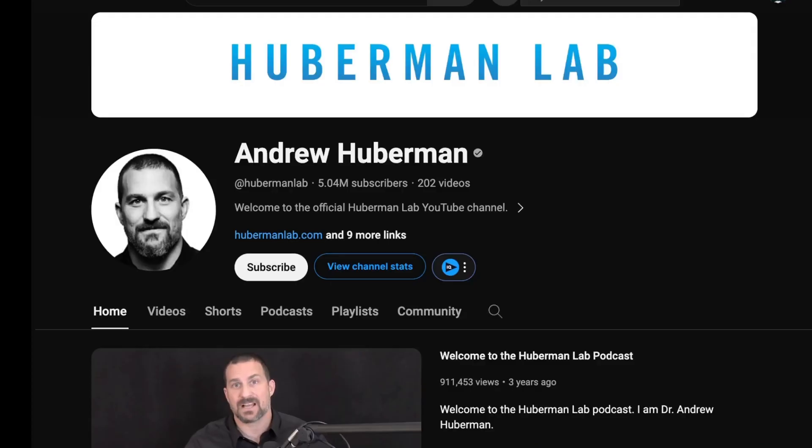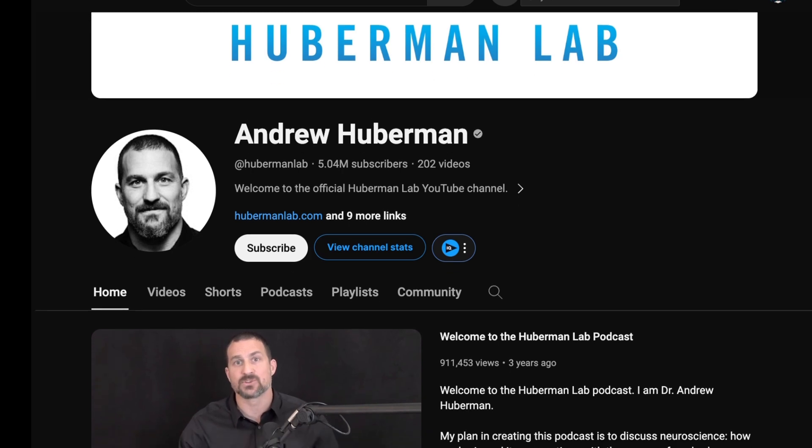I guess anyone knows Andrew Huberman. His podcast, Huberman Lab Podcast, has over 5 million subscribers.